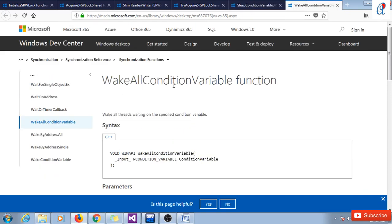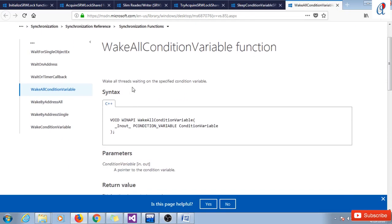WakeAllConditionVariable wakes all threads waiting on the specified conditional variable. The function returns nothing and takes a pointer to the conditional variable.